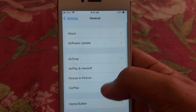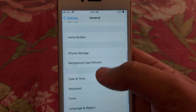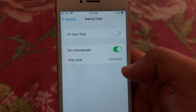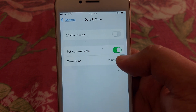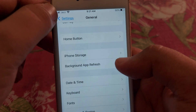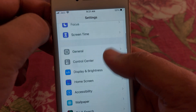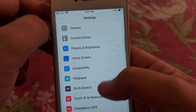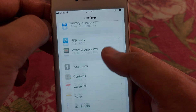After that, scroll down and you will get the option of General. Tap on that, scroll it down, and here you have to open Date and Time and check that it is set automatically.